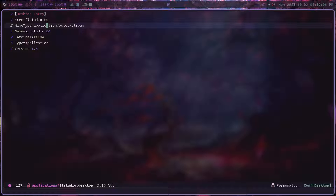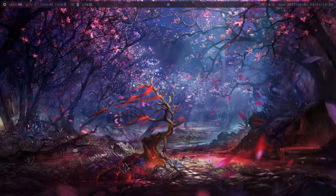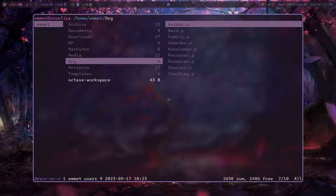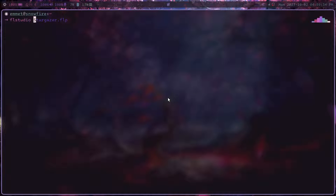At this point it should be working as expected — you can now launch the Wine app by clicking a file of that type in the file manager. And if you prefer TUI-based file managers like Ranger, or want to open files from some other method, you also have the command-line wrapper, which makes this much more versatile than just having a desktop entry that sort of kind of works.